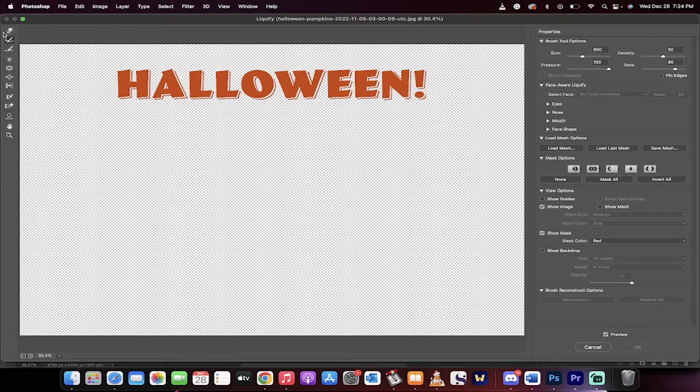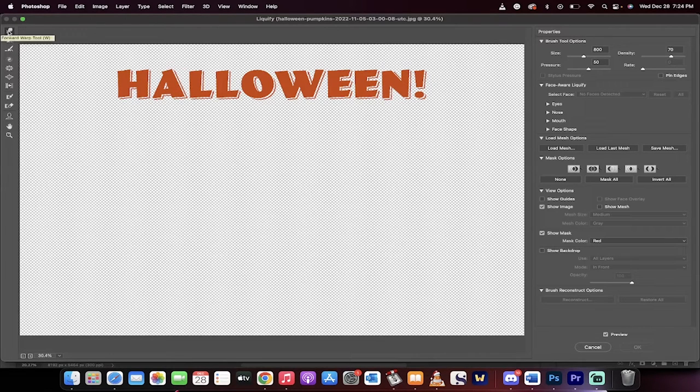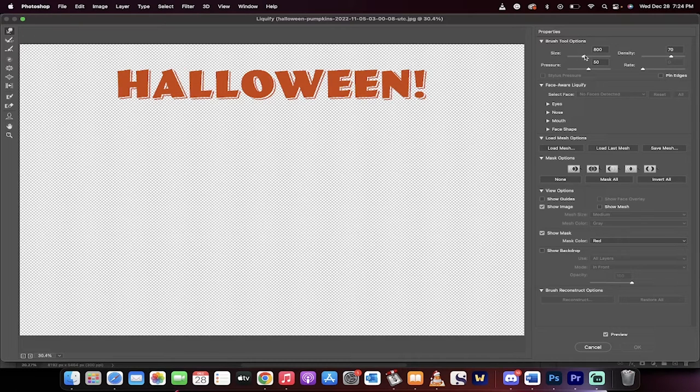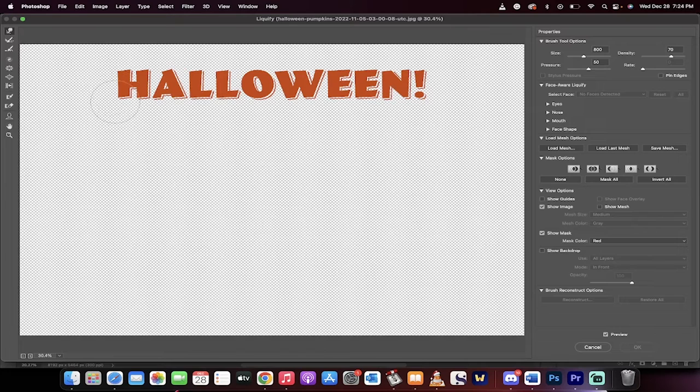Okay, good. The next step is I'm going to go over to the top left here. I'm going to make sure that I have the forward warp tool selected. You can adjust the size and density of the brushes. I'm going to use a larger size brush just to show you the technique.